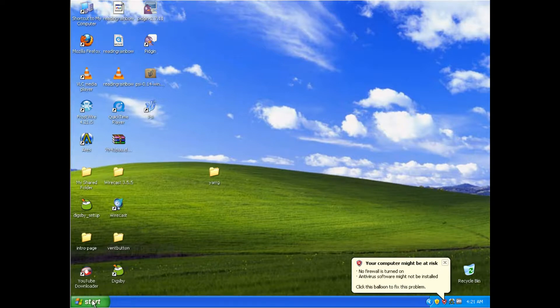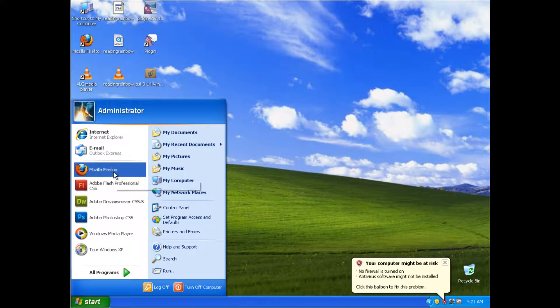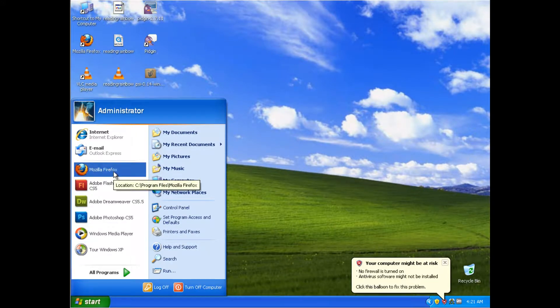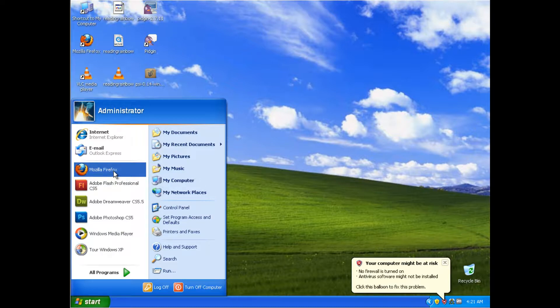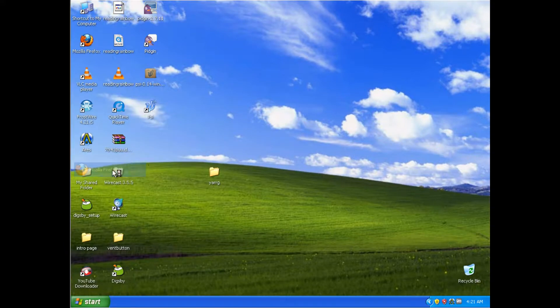The first thing you're going to want to do is go ahead and move on over to Firefox. Now I'm using a virtual machine for demonstration purposes, that way I can install any program that I might already have installed on my main computer to demonstrate the entire process to you step by step.